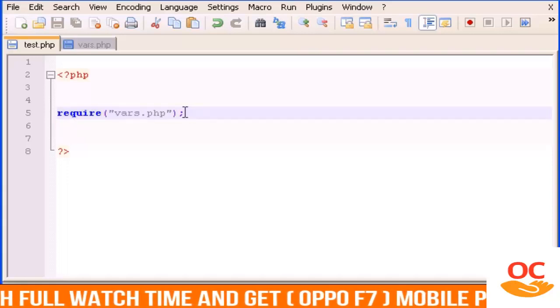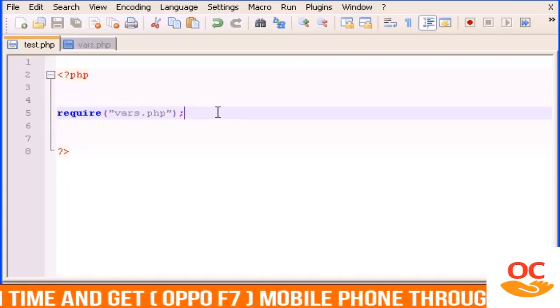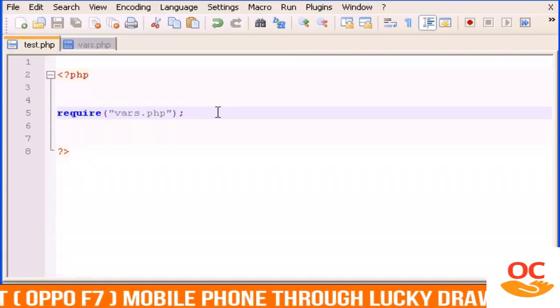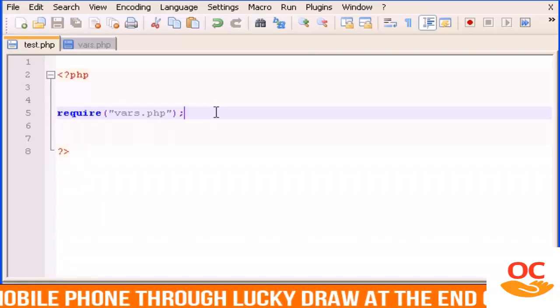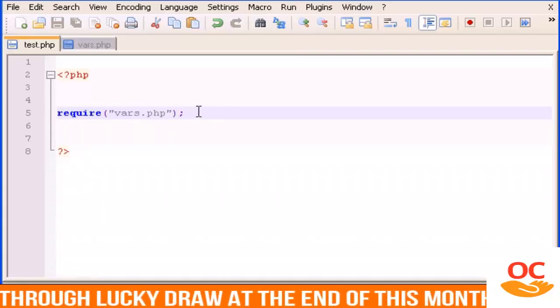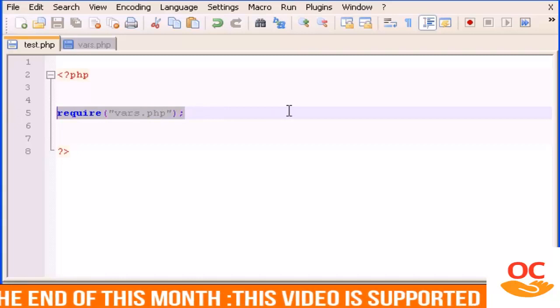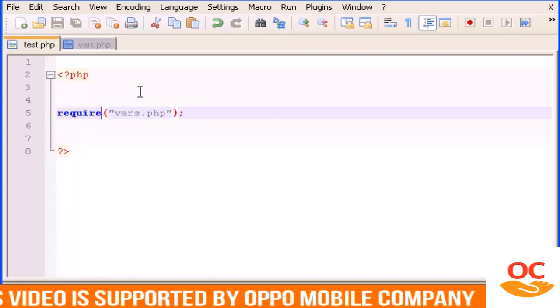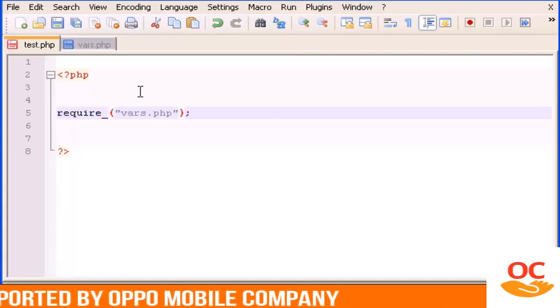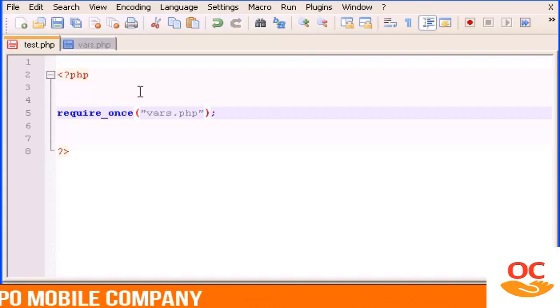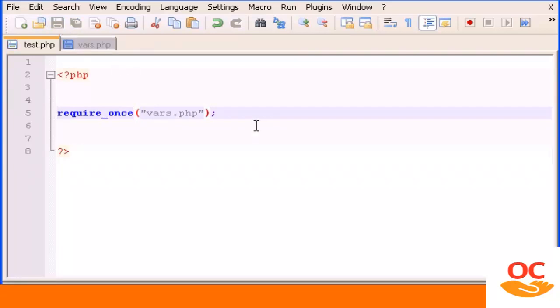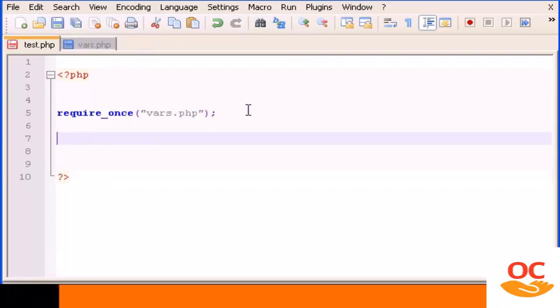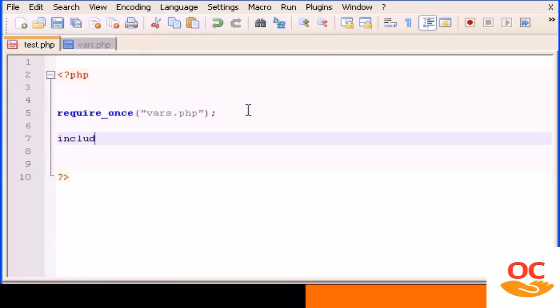You can also use for example the require_once or you can use also the include_once. As the name says, this basically